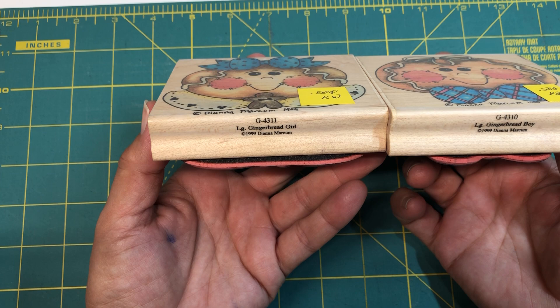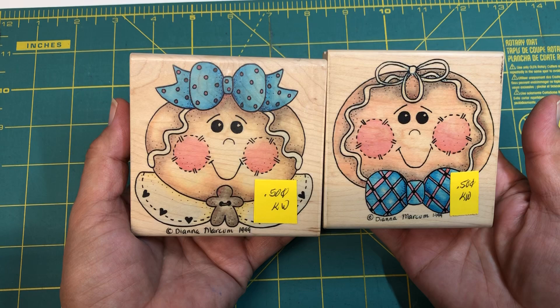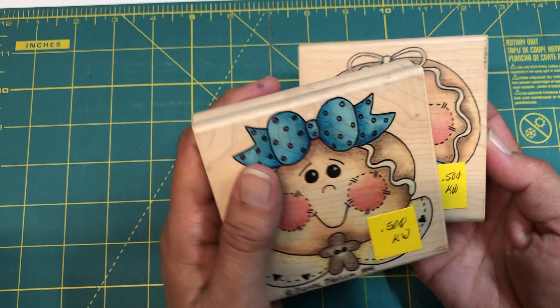1999 for Stamp Passions and it says large gingerbread boy and large gingerbread girl. The girl is number G4311 and the boy is G4310. But look how stinking adorable these are. When I saw them, oh my gosh, I just couldn't believe it. I was so excited and I can't wait to color these. I can't wait. I can't wait to make something with them.